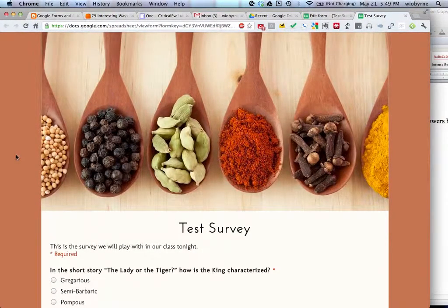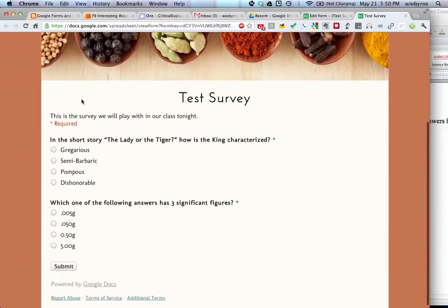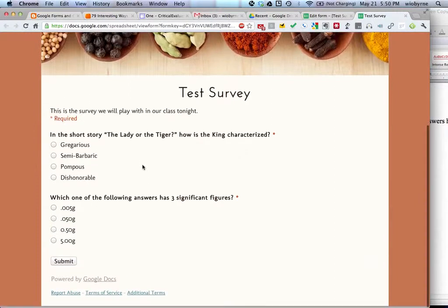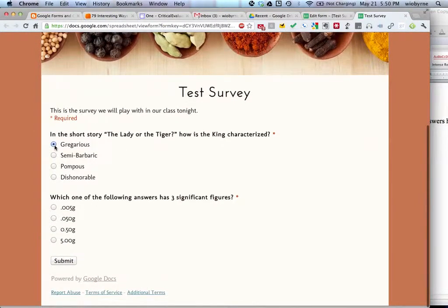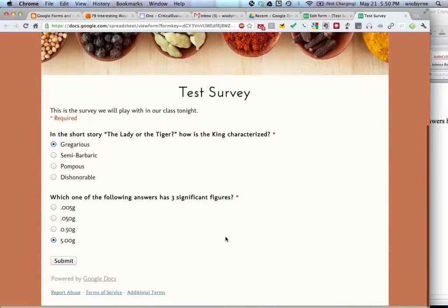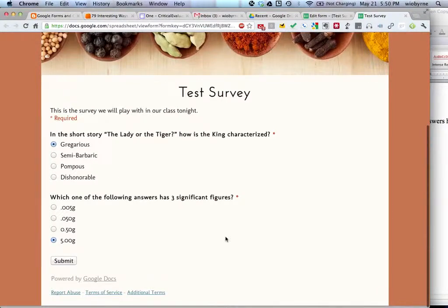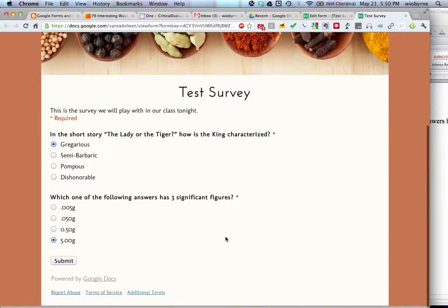So here's the survey. So there's the nice theme. This is the survey we'll play with. Here's our two items. So I'm going to say gregarious and 5.0 is the biggest one. So this would be a link. You could send your students to this page. They'd be able to take the survey. It's online. It looks relatively reputable. You might be able to have a little blurb up here explaining this is the survey for Mrs. So-and-so's class.